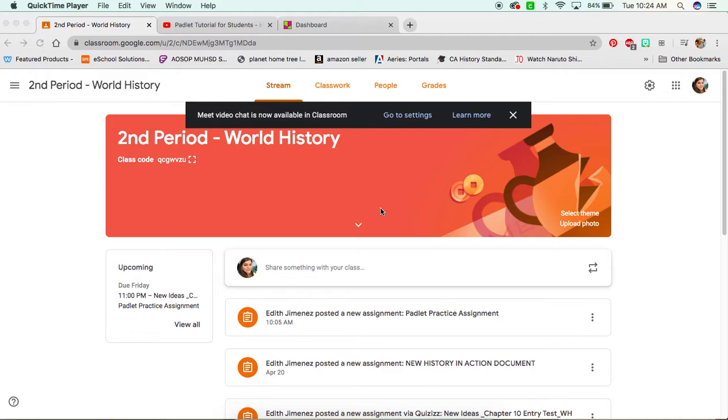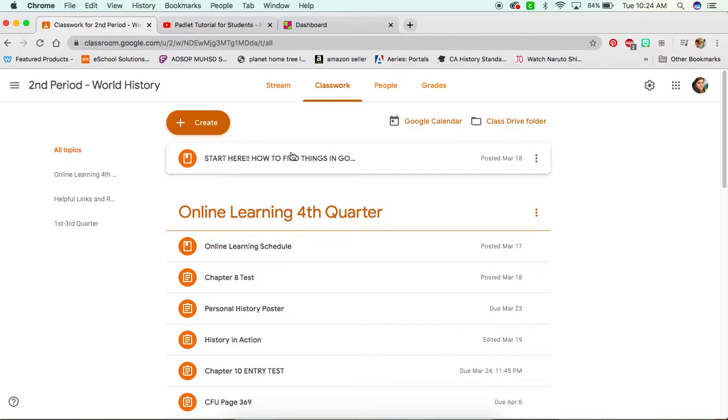So the first thing that you'll want to do is go into your Google Classroom. I'm in second period right now. And remember that you'll want to go into where it says classwork, right? And then as you guys know, you're going to go into the online learning for the fourth quarter.